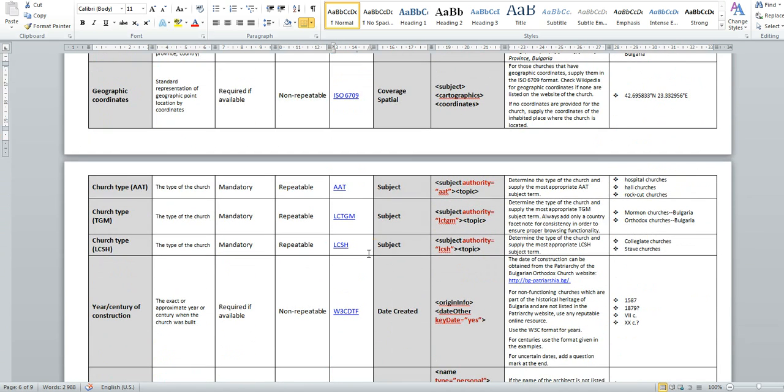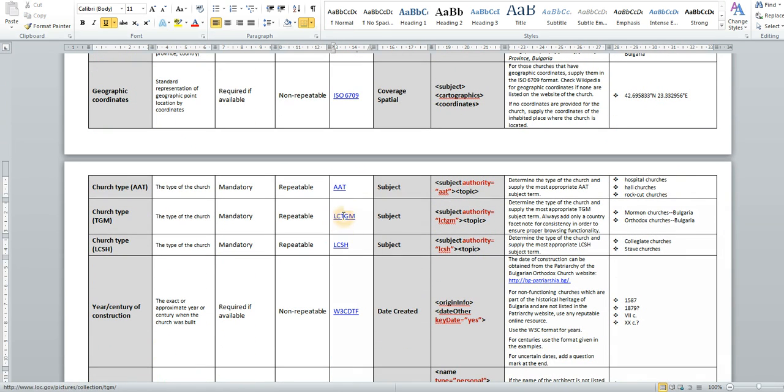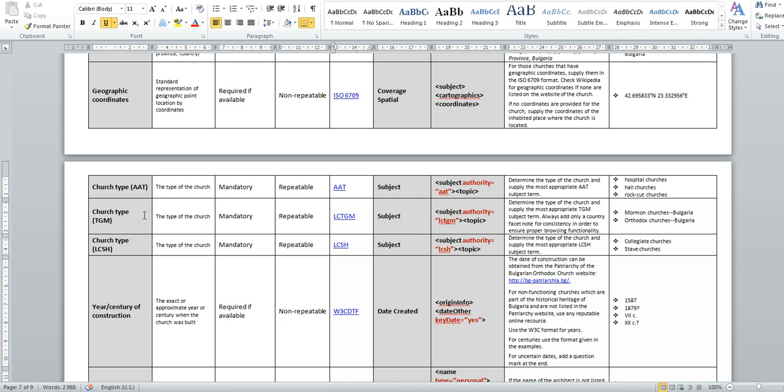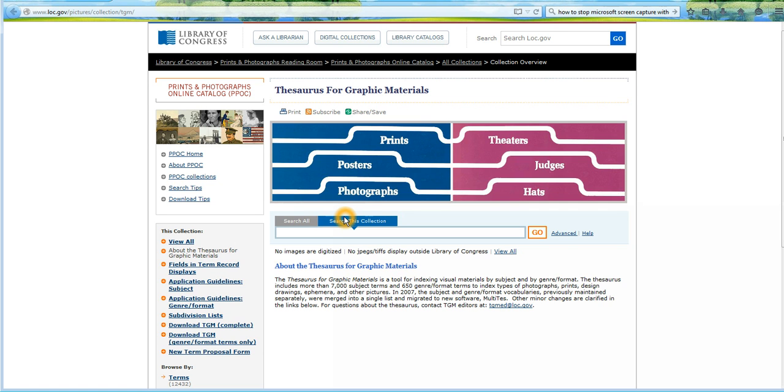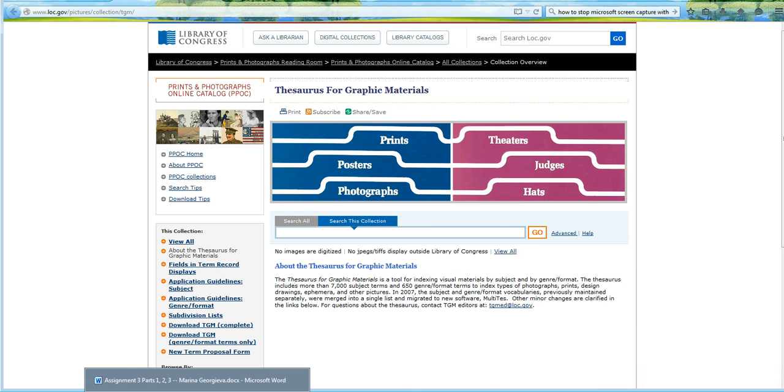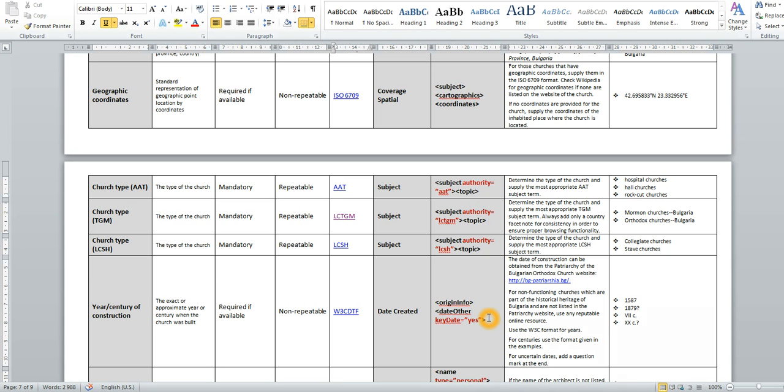For instance, if the metadata creator would like to search for, let's say, church type and vocabulary is the thesaurus of graphic materials. He simply needs to click on the hyperlink and he will be taken to the Library of Congress web page where he can search for the term.